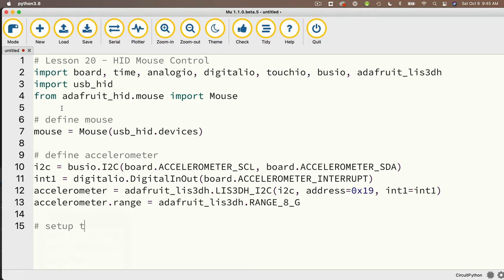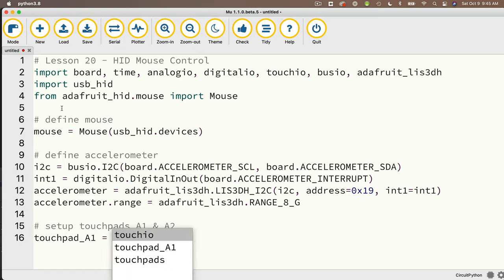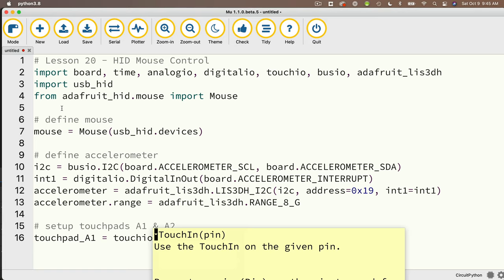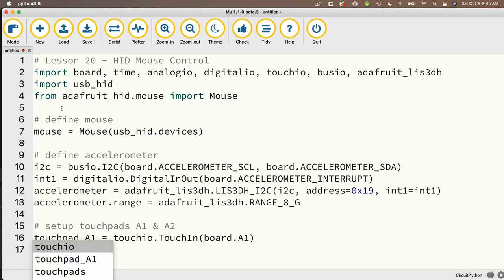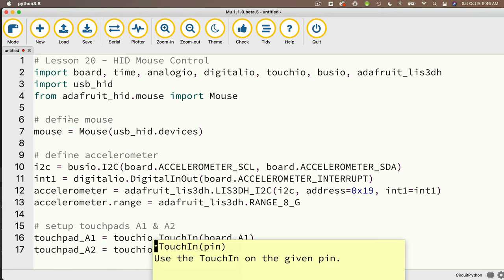Then let's set up our touchpads A1 and A2. Since we just need two touchpads, we're not going to use our for-loop technique — we'll use the first technique we learned: touchpad_A1 = touchio.TouchIn(board.A1), and touchpad_A2 = touchio.TouchIn(board.A2).